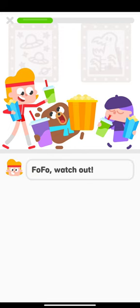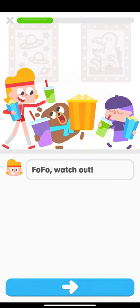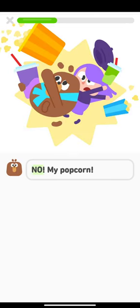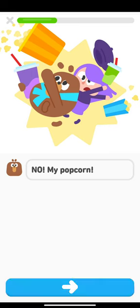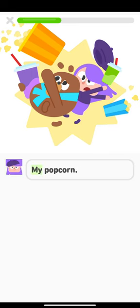Fofo, watch out! No, my popcorn! My popcorn?